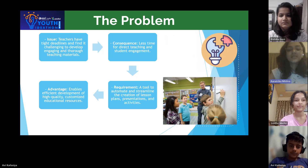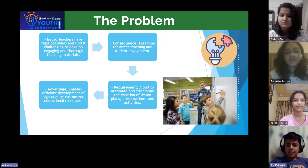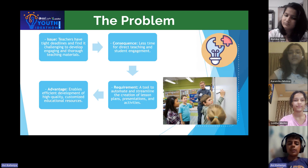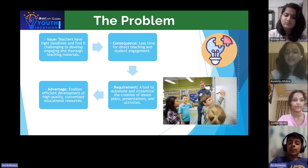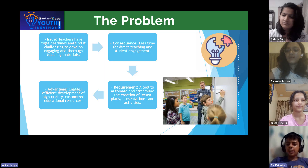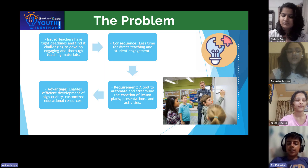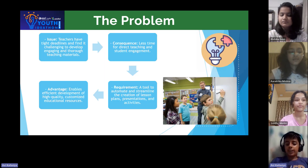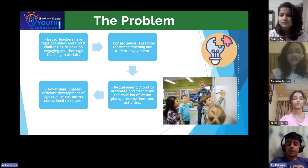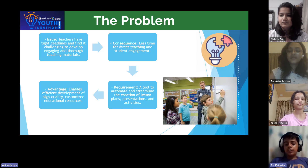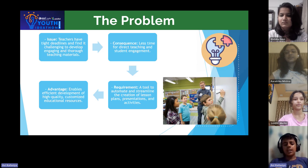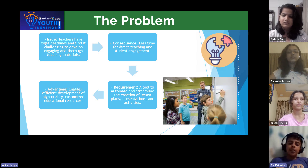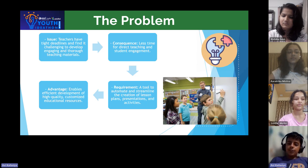Let's start with the problem statement. Teachers often struggle with time-consuming tasks of creating engaging and comprehensive teaching material under tight deadlines. This leaves them with less time to focus on actual teaching and connecting with students. There is a need for a solution that can automate and simplify the creation of lesson plans, presentations and activities, allowing teachers to efficiently prepare high quality personalized resources.